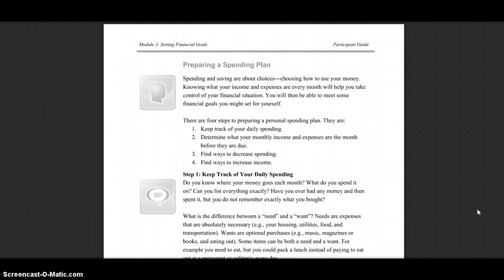You will then be able to meet some financial goals you might set for yourself. There are four steps to creating a personal spending plan: 1. Keep track of your daily spending. 2. Determine what your monthly income and expenses are the month before they are due. 3. Find ways to decrease spending. 4. Find ways to increase income.